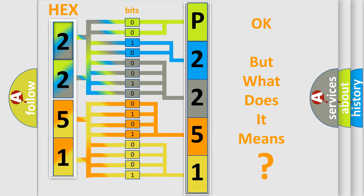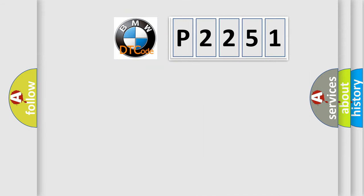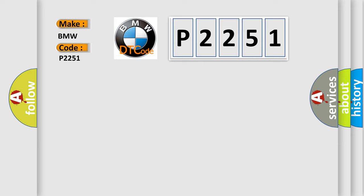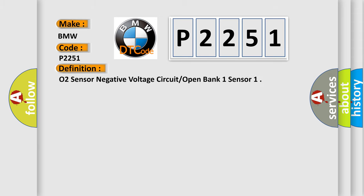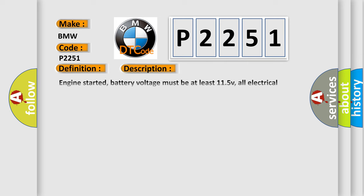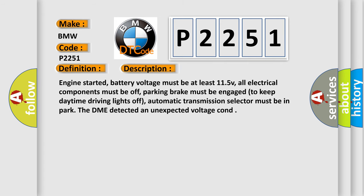We now know in what way the diagnostic tool translates the received information into a more comprehensible format. The number itself does not make sense if we cannot assign information about what it actually expresses. So, what does the diagnostic trouble code P2251 mean specifically for BMW car manufacturers? The basic definition is: O2 sensor negative voltage circuit open bank 1 sensor.